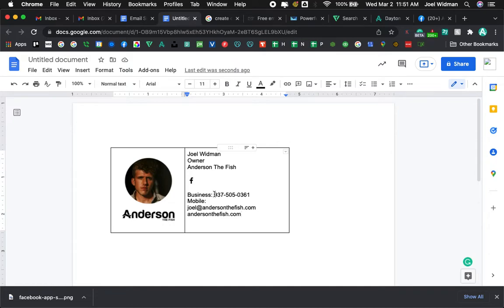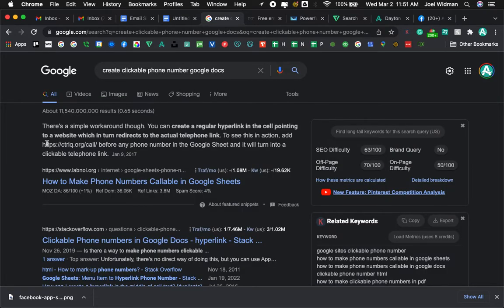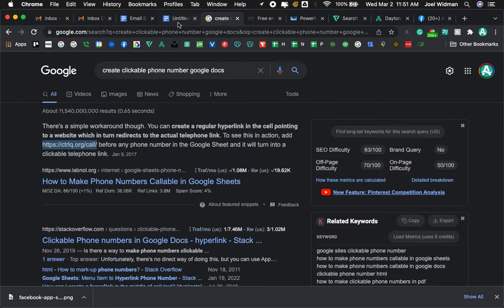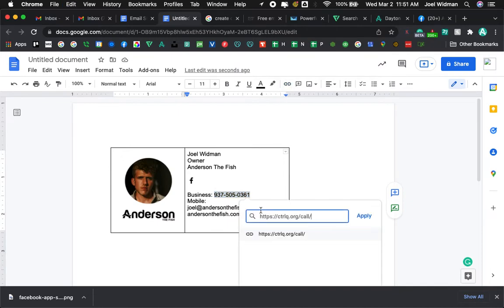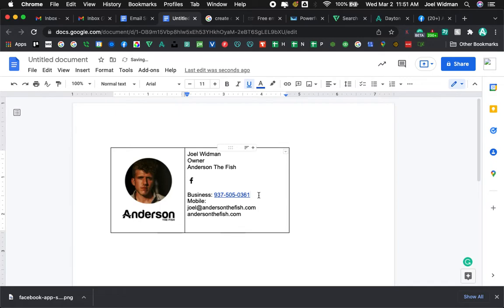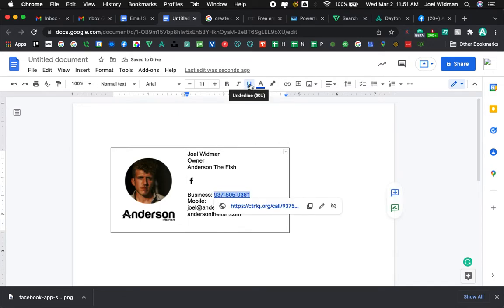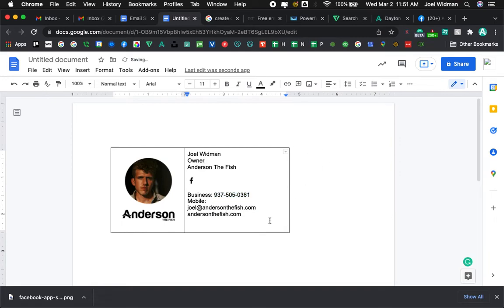Okay, here's the cool thing. You can actually link phone numbers. Here's how you do it. I googled this, so here it is. All you do is you take this link. And what we're going to do is we're going to link here. We're going to put that and then you follow it with the phone number. 937-505-0761. Apply, boom. Now someone can actually click on the phone number in the email and it's going to work.